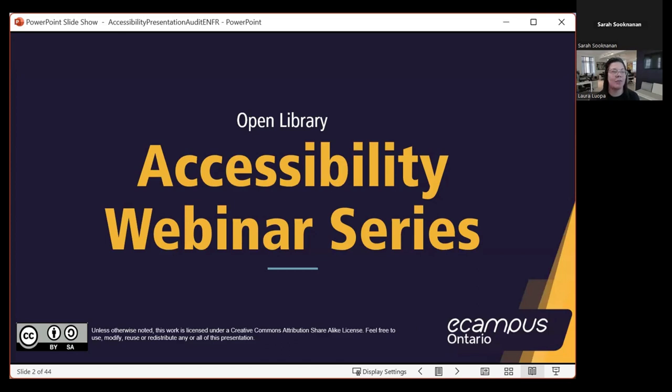Good afternoon everybody and thank you for joining us for this session. This is part of an ongoing series relating to accessibility that eCampus Ontario has been offering.